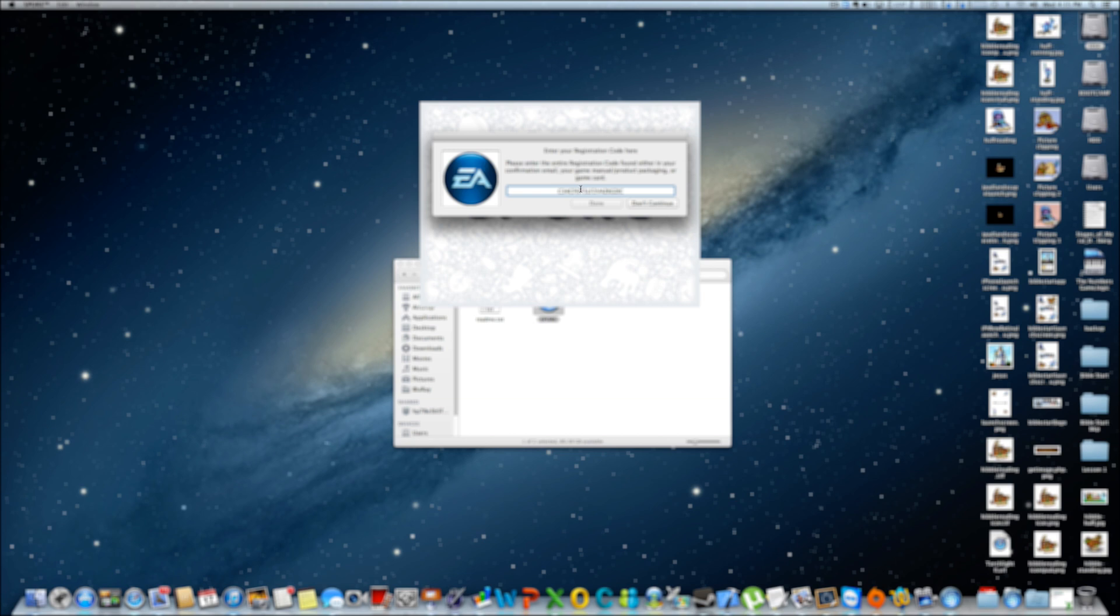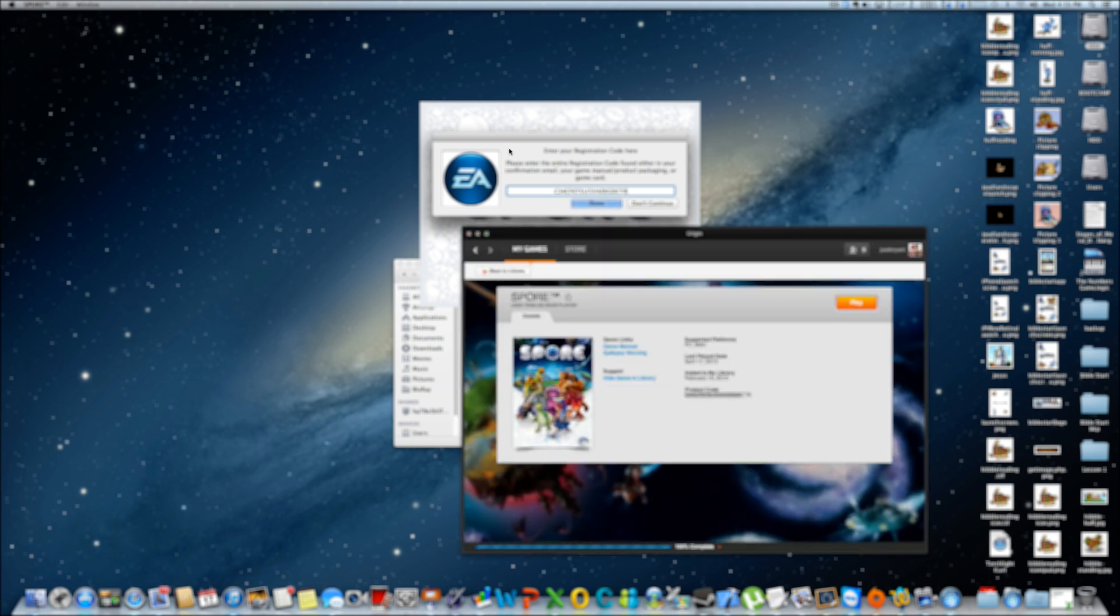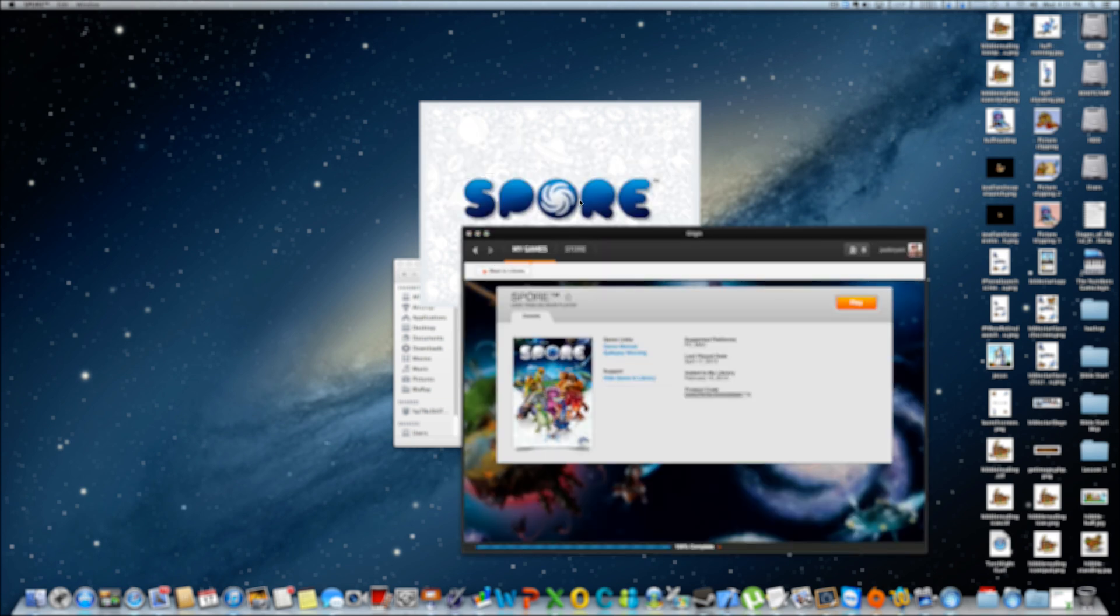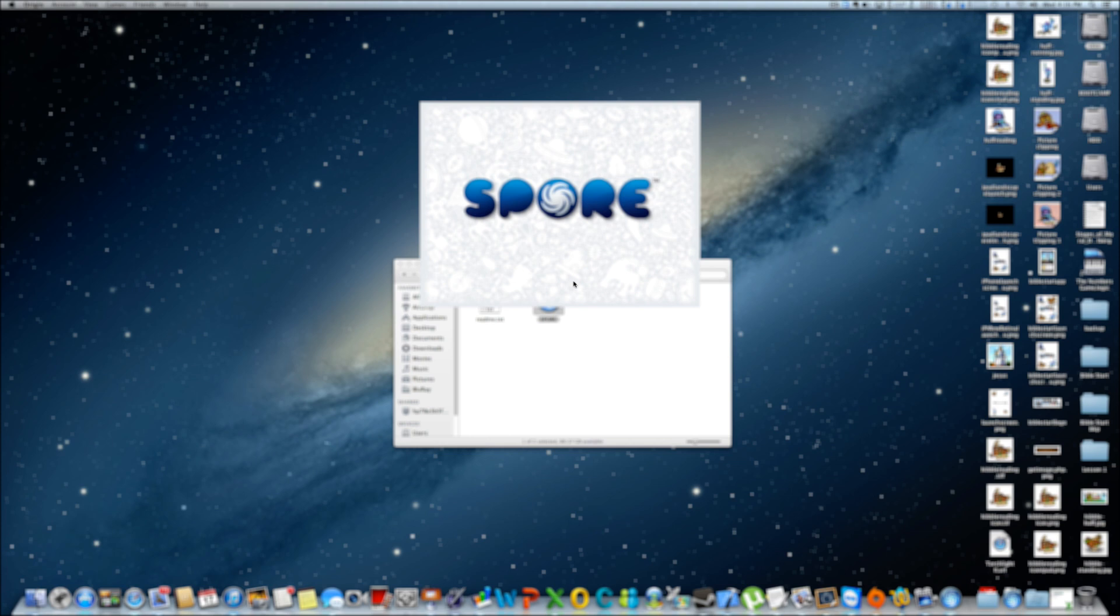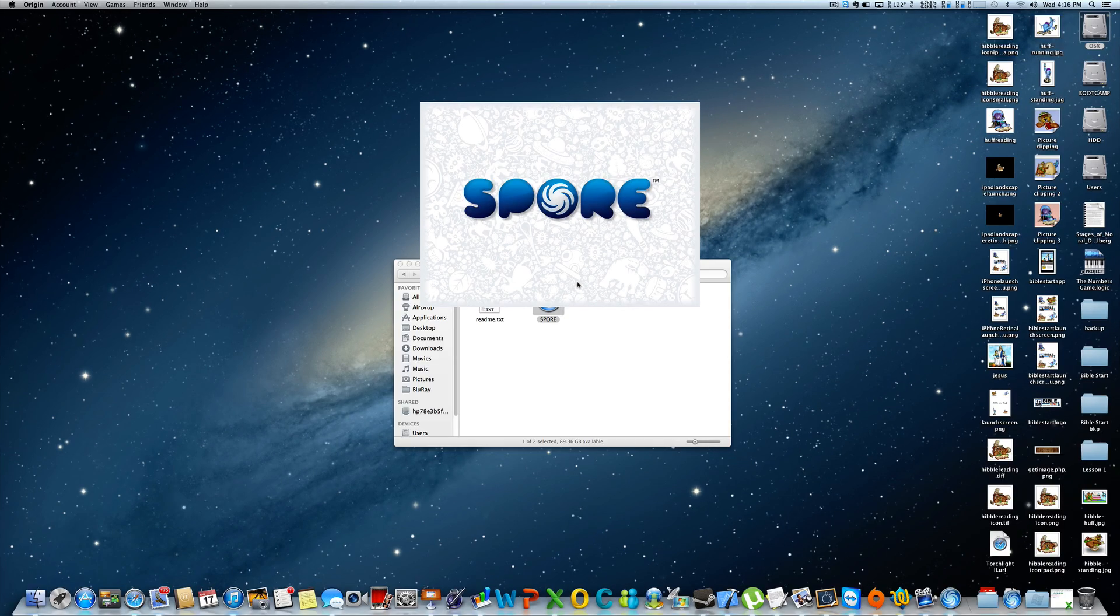Now once you've entered that in, click done. It's going to load up your game, then you quit and you go patch it from there. That's all you need to do to get your game running.